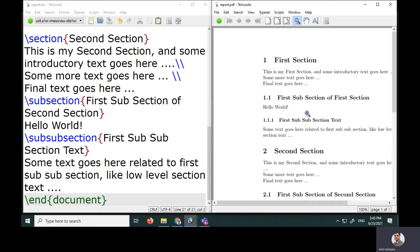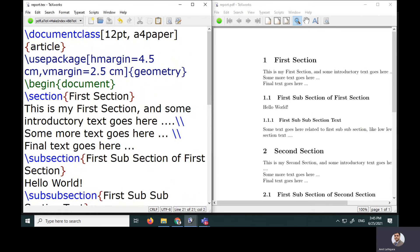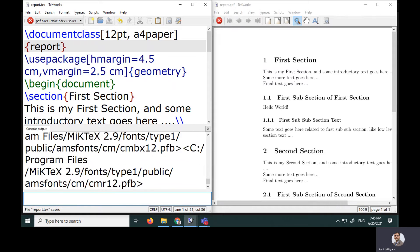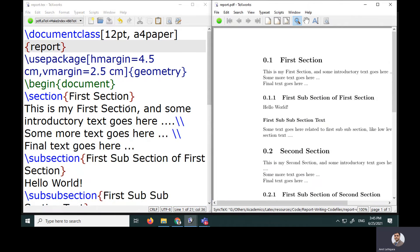Now I want to convert this from an article to a report. It's as simple as changing the document class type from article to report. A report has chapters, so one chapter is mandatory. After compiling, since I haven't specified any chapters yet, all units start with zero — like 0.1 and 0.1.1.